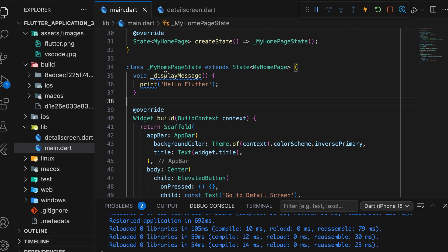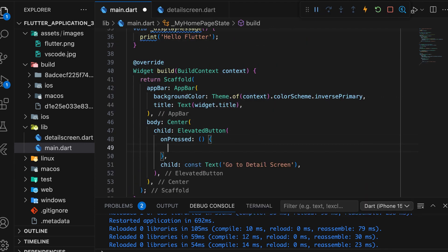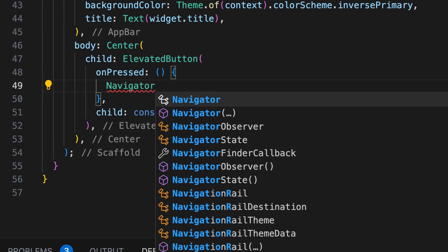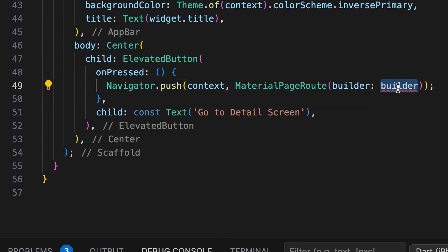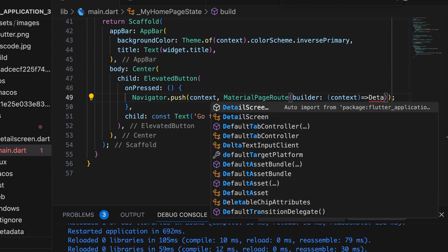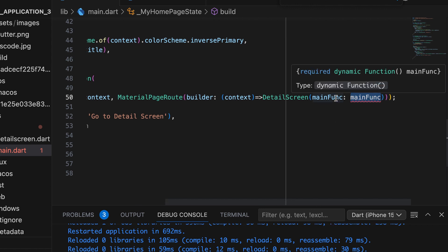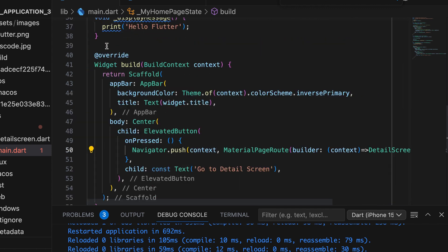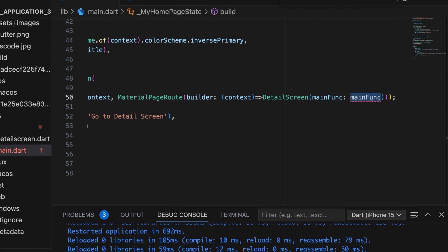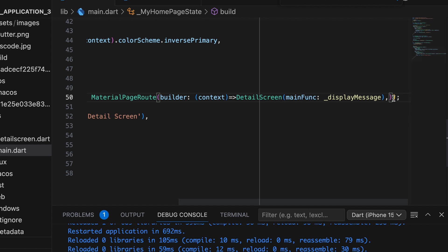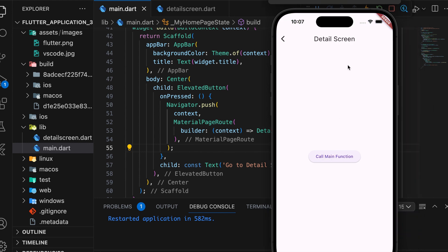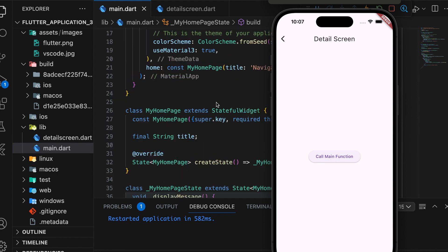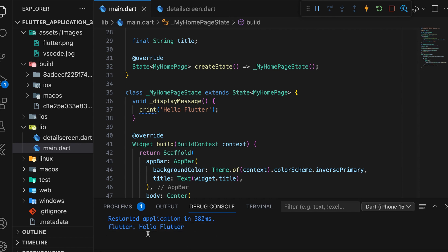Then open the main.dart file where we need to navigate. Use the Navigator.push function that we already studied. Set the route using MaterialPageRoute. Then call the DetailScreen class — there we need the function parameter. Pass the function name that we need to call from the next page. Our function name is displayMessage. Then run the app, press the button to go to the DetailScreen, and press the button. The function is invoked and the message is printed in the console.